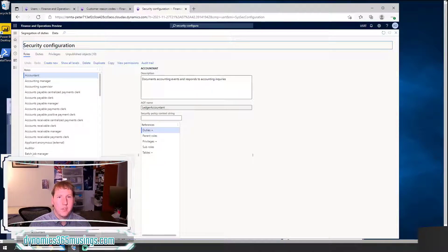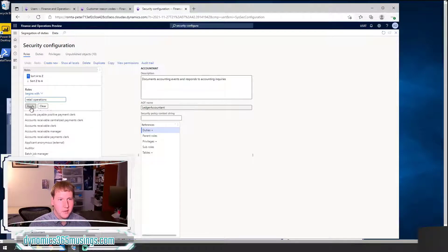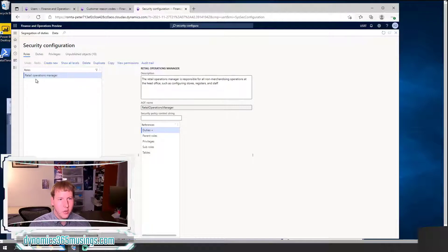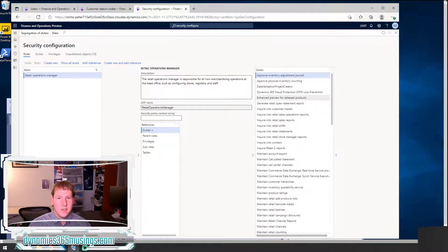We want to add this privilege to the Retail Operations Manager role. I can click on this column to use the grid filtering, type in 'Retail Operations', then click Apply, and that should filter and show the role I'm interested in modifying. Once I've selected this role, I get to see the description on the right-hand side, and also see references to what other security objects are part of this role. I'm going to select Duties, and the form will display all the duties in another grid on the right-hand side.